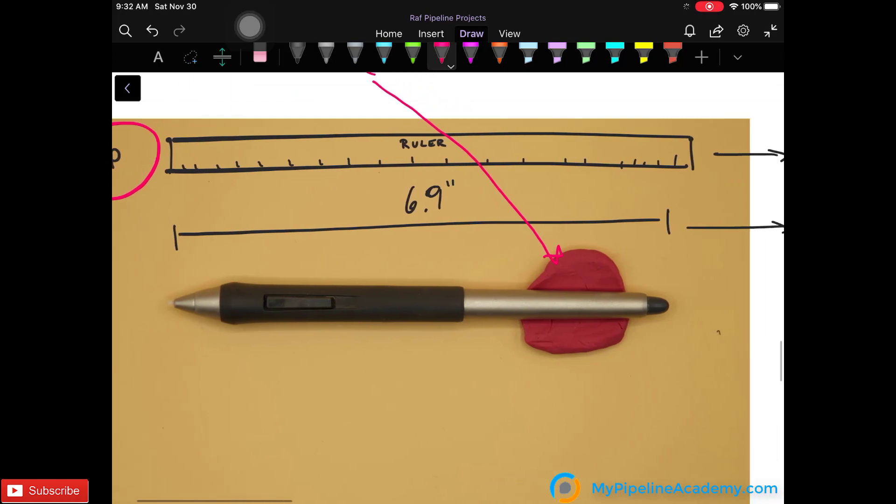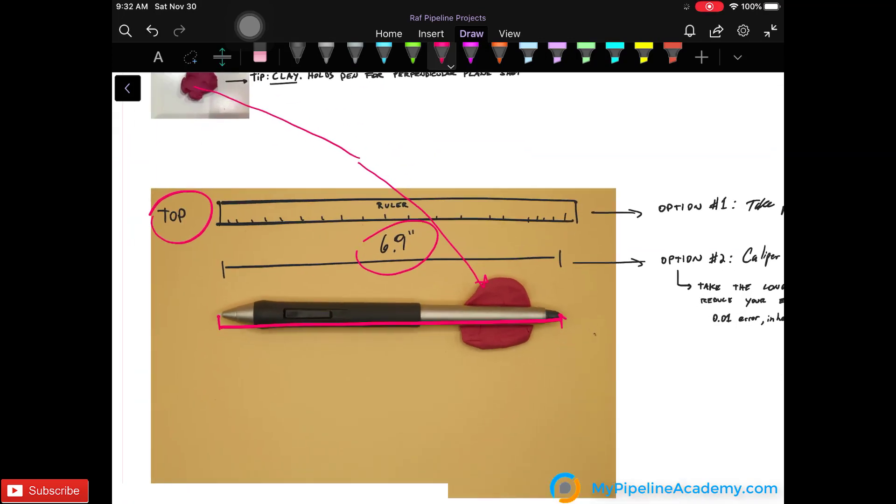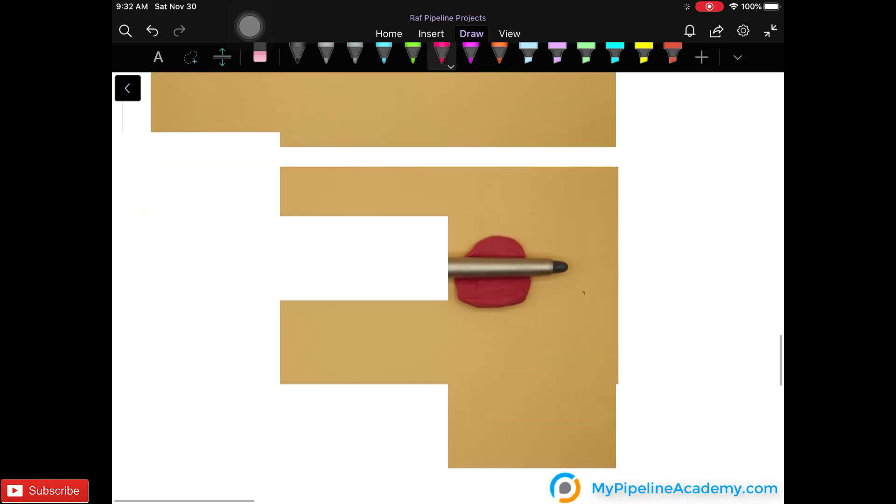So we took this measurement with the calipers by hand after we took the photo. And then we input this measurement into CAD, which I'll show you in a moment.